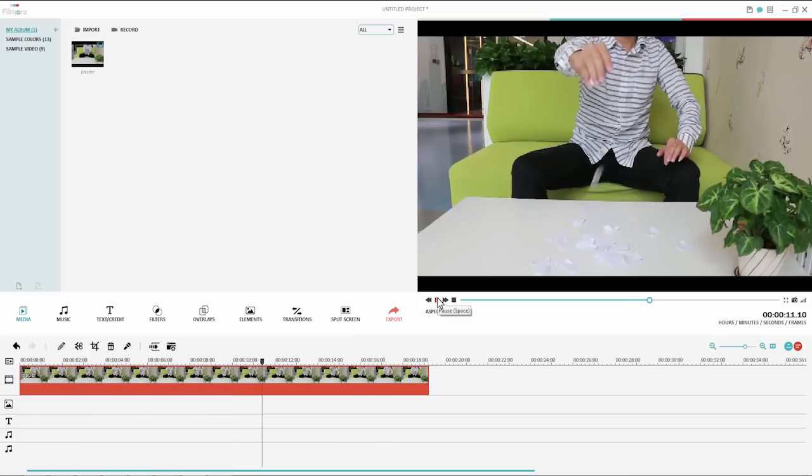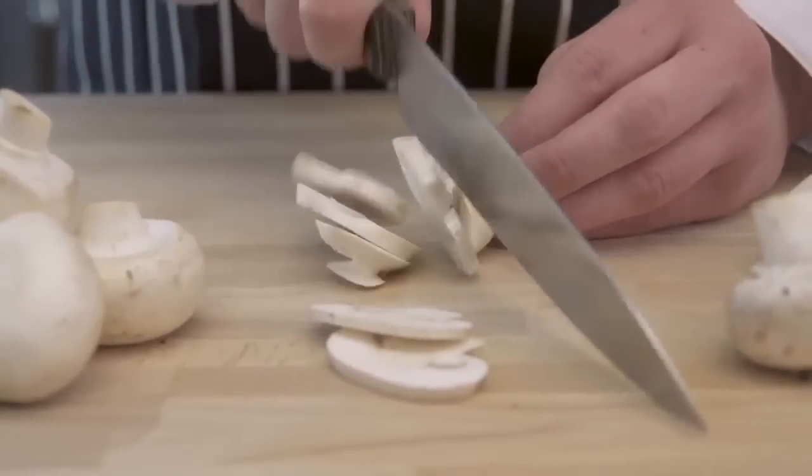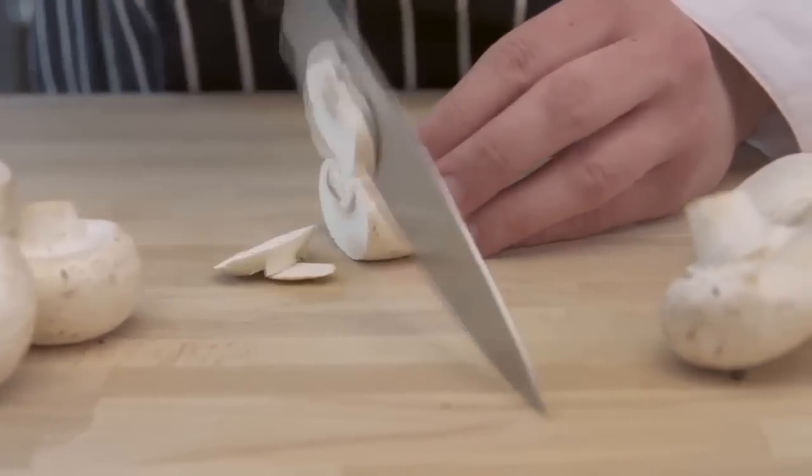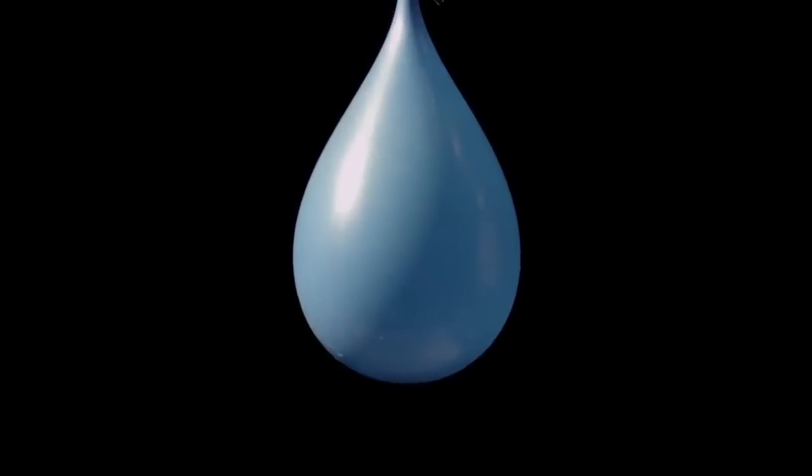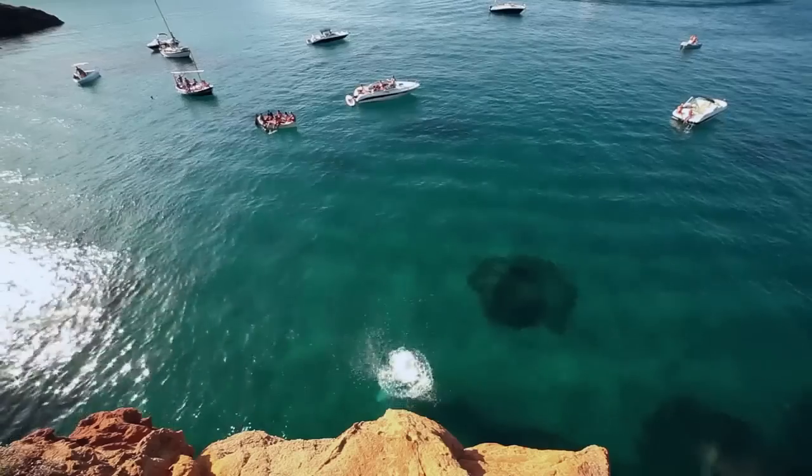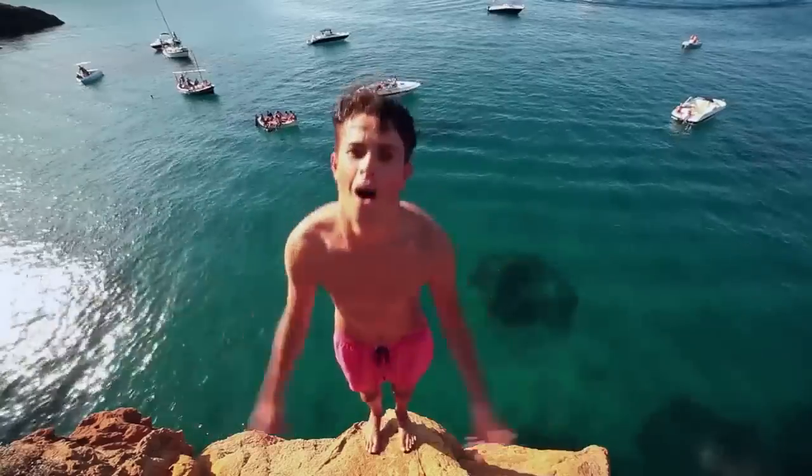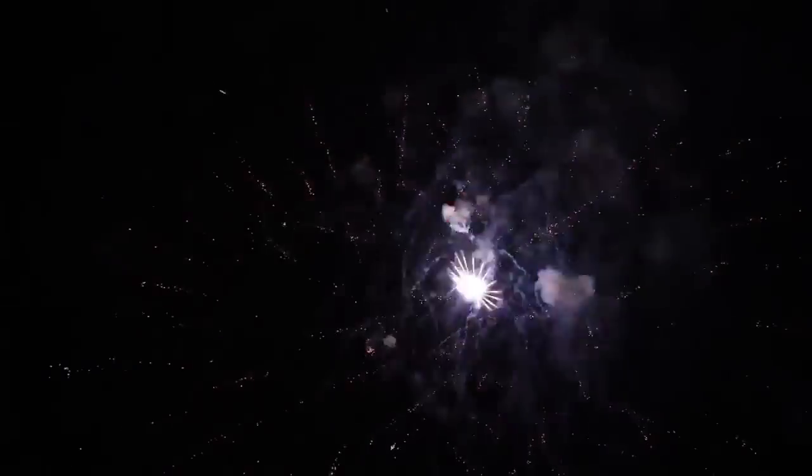Now stretch your imagination and come up with your own funny reverse video ideas to practice with Filmora. That's it. I hope you enjoyed this video. Subscribe to our channel to get more interesting video editing tutorials. Thanks for watching.